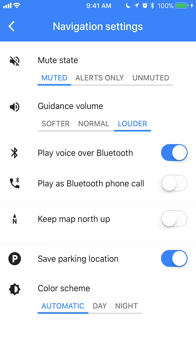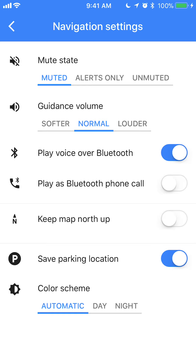So there you go — you have those three options. You can select basically the sound level in Guidance Volume, or you can just completely turn it off by selecting Mute under Mute States. And that's how you change the volume for using Google Maps.